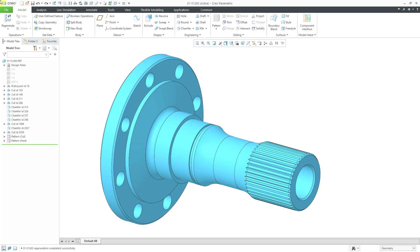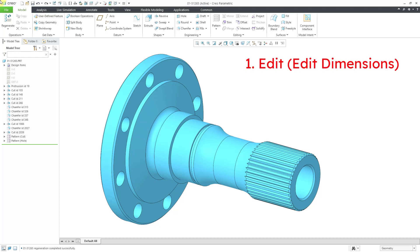In Creo Parametric, the two primary commands that you use to make changes to a model are Edit, also known as Edit Dimensions, and Edit Definition. Let's take a look at how to use these.